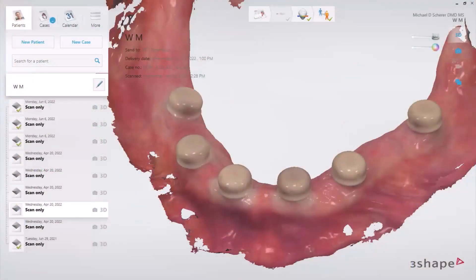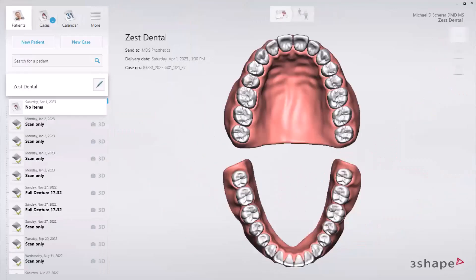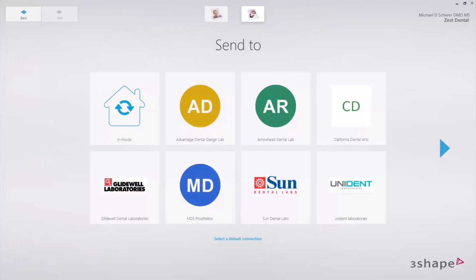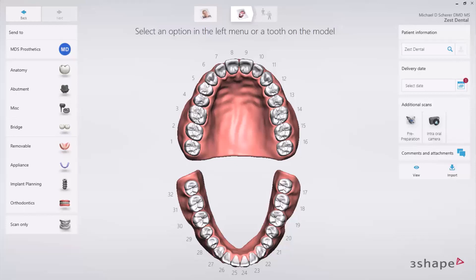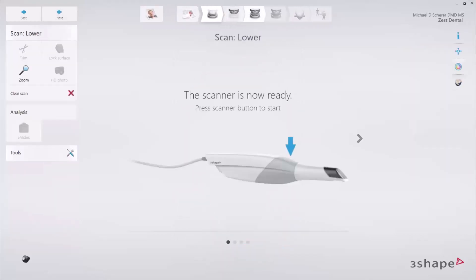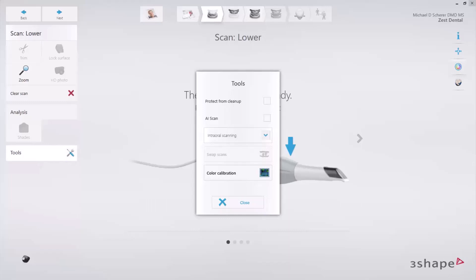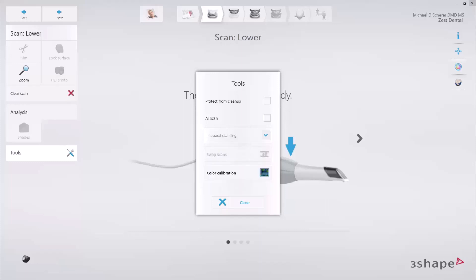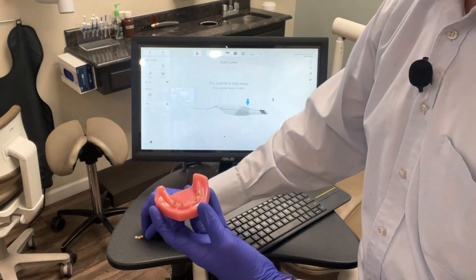The first step is we're going to open up a new case file for our patient — I'll open up a Zest patient here and create a new case. I'm going to choose my own internal laboratory. For this workflow, we'll use either status scan or scan only, depending on what version of TRIOS you have. I'm clicking on the scan function to open up my TRIOS intraoral scanner page. First thing I like to do is click on tools and turn AI scan off, then make sure I'm on intraoral scanning or intraoral edentulous scanning.